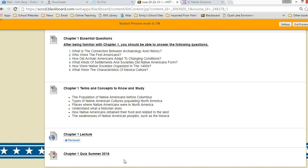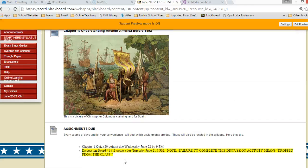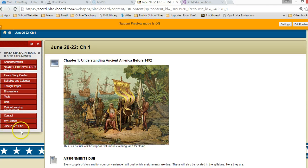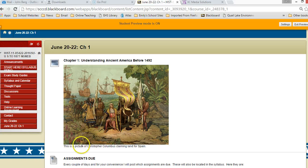I take the highest grade that you scored, and that's pretty much it. That's how every chapter is set up, and there will be a new one each time it's due. If you have questions, please email me. Thanks a lot.